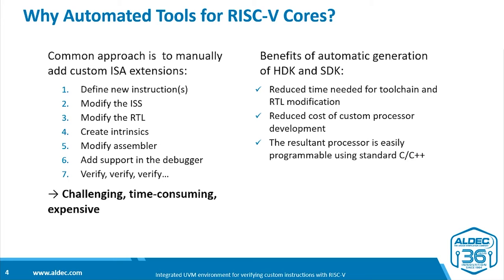On the other hand, as I hope to show you, if you automatically generate your HDK and SDK using Studio, you reduce the time needed for toolchain and RTL modification, you reduce the cost of custom processor development, and the resulting processor is easily programmable using standard C or C++.